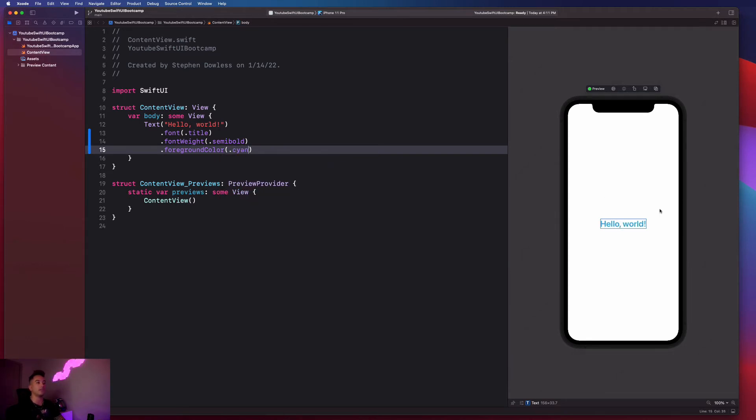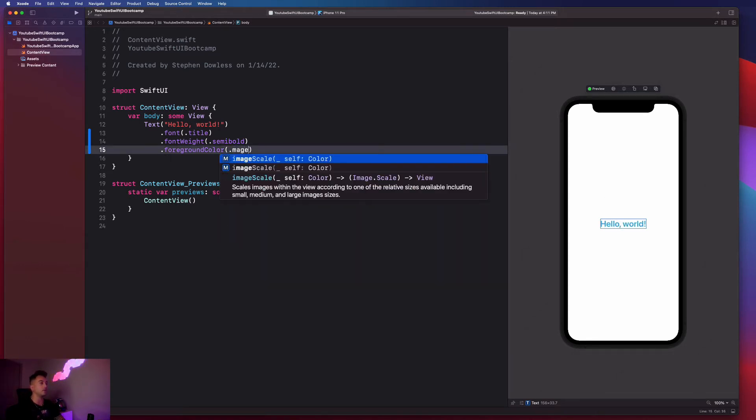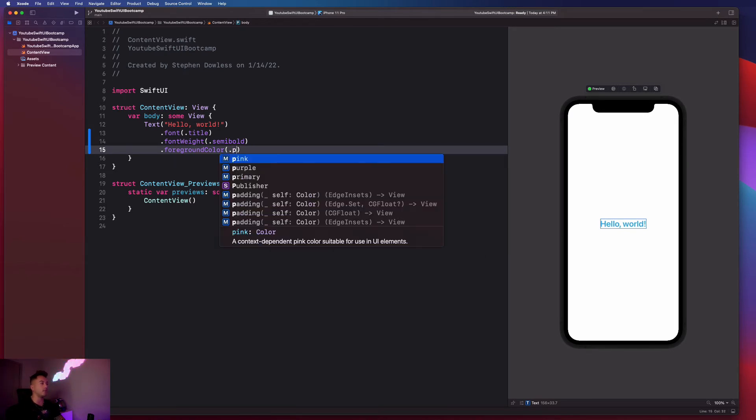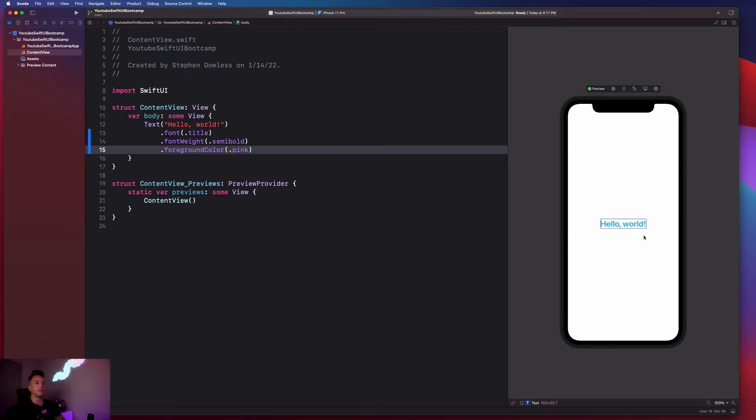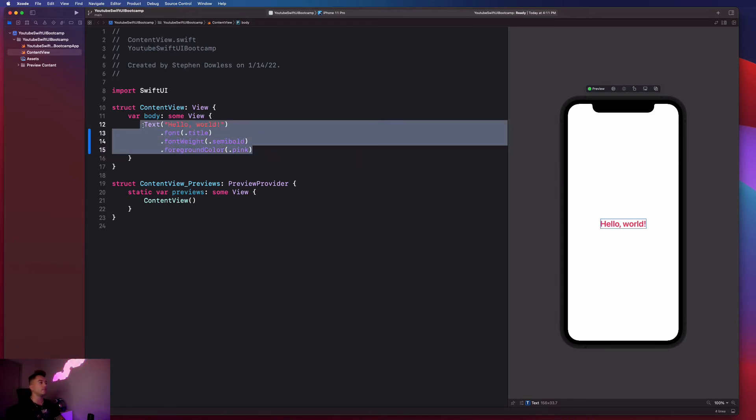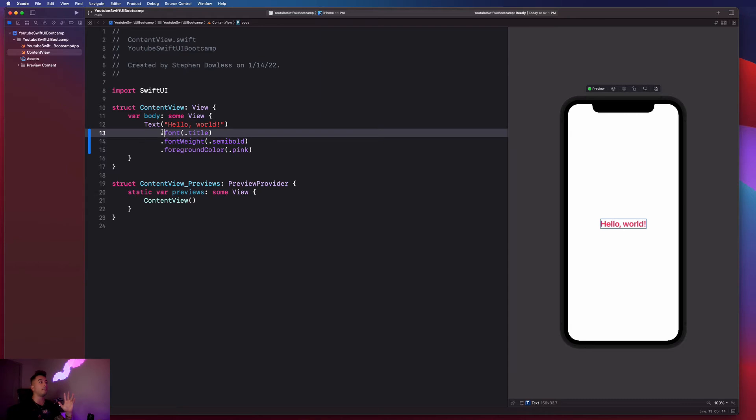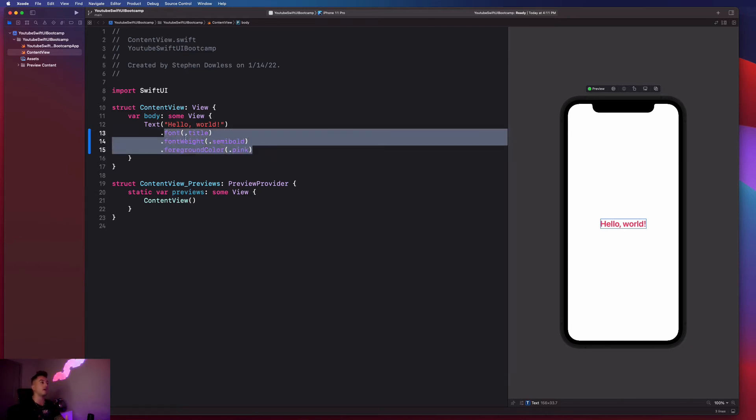So then when I say dot, it gives me access to all of the available colors that I have. They even have like fancy ones like cayenne or magenta, or pink or whatever it might be. Dot pink. Pretty cool. So makes it super easy to modify these things. And as we can see, we can apply multiple modifiers to one view component.